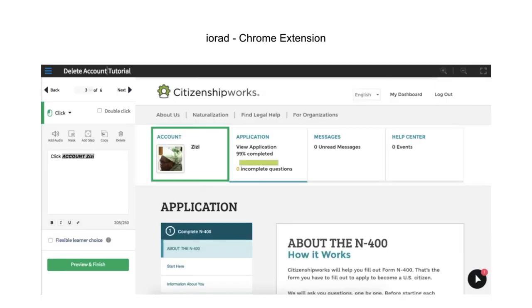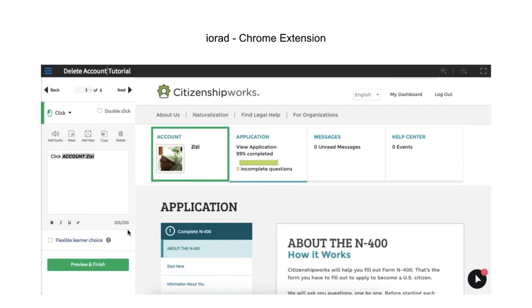The next tip is IORAD, also a Chrome extension. I do a lot of troubleshooting with users who need guidance navigating our sites. IORAD allows me to create tutorials with screenshots. It automatically highlights the buttons I clicked and writes out the steps, as you can see on the left-hand side. I can send a link to the tutorial for users to follow, and it's also free.